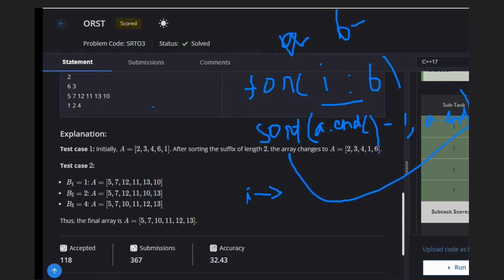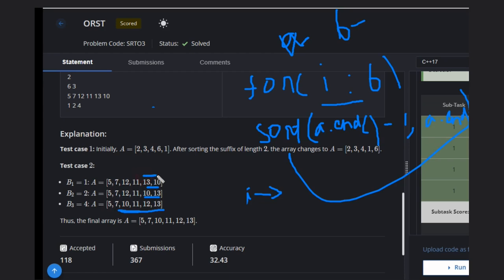If you notice in this example, we are sorting from the back: first one value, then two values, then four values. That means whenever we are sorting, say, four values, the last one or two values will already be sorted.